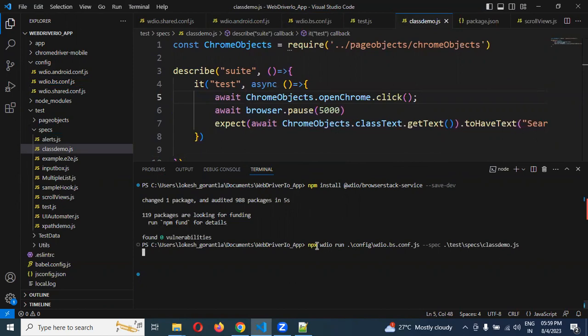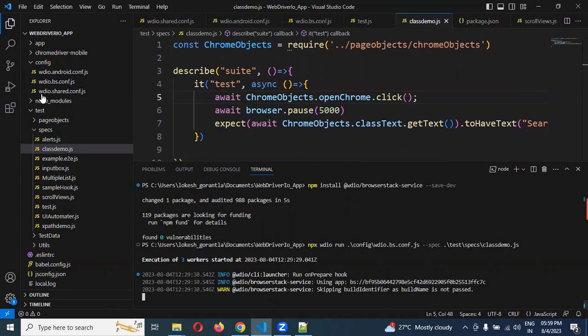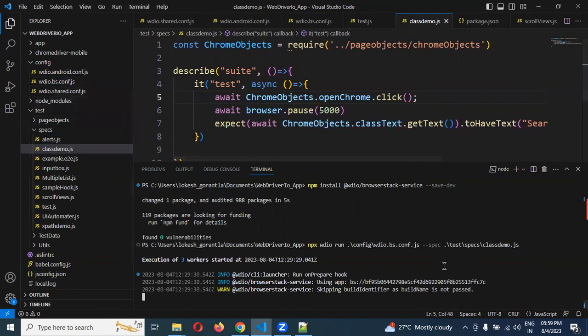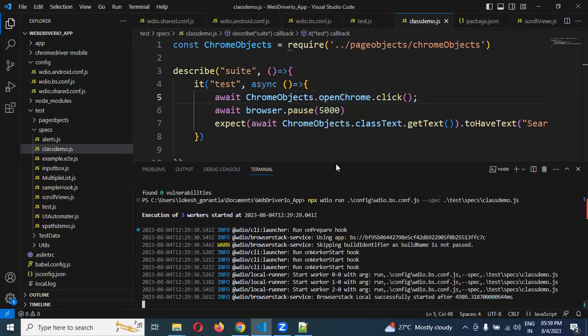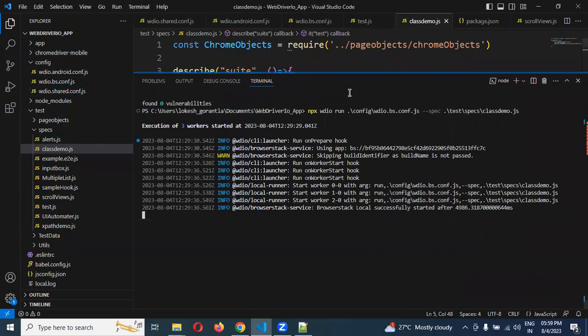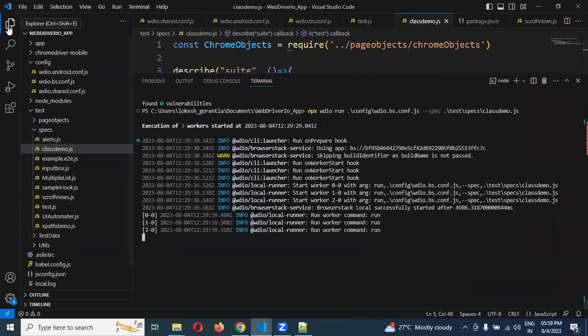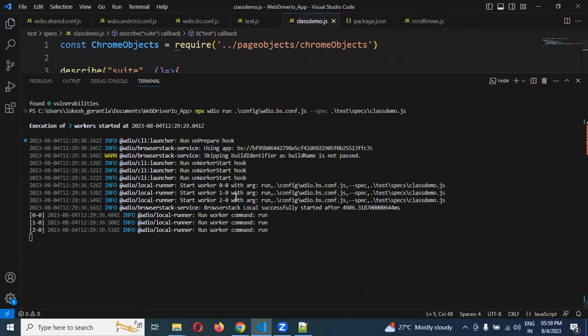Hit this one. We need to use npx wdio run and configuration. That is bs, which we created just now. Config.js file and spec. We need to provide which spec. Now you can see it is trying to connect this particular BrowserStack server.